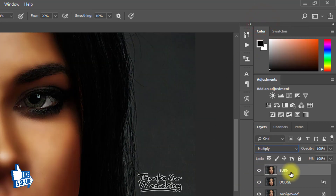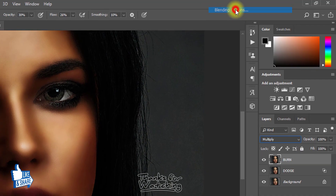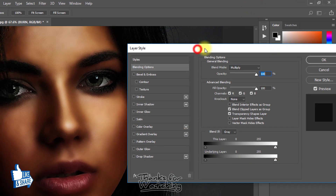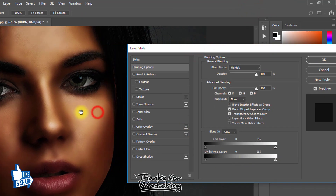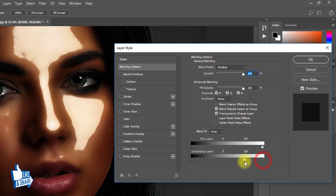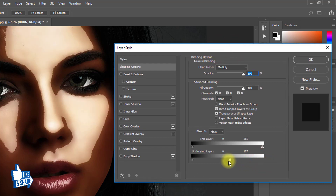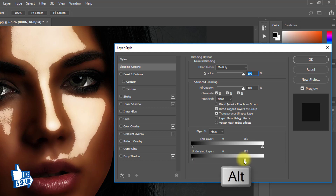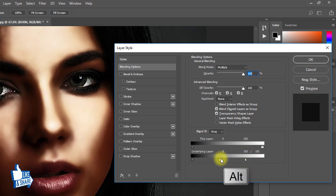Now change the blending mode to Multiply. Right-click and go to Blending Options. Now drag your underlying layer level from right to left. Hold the Alt key and click this point to separate this level point.